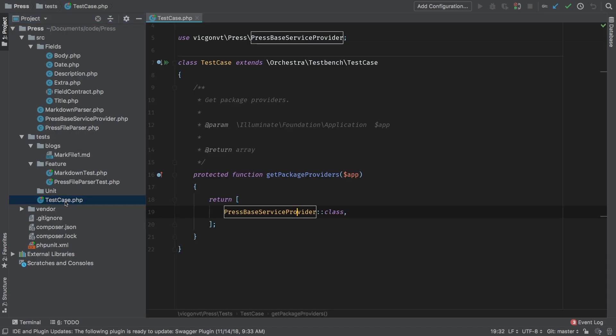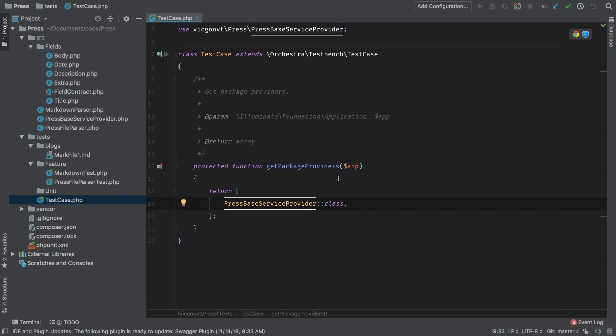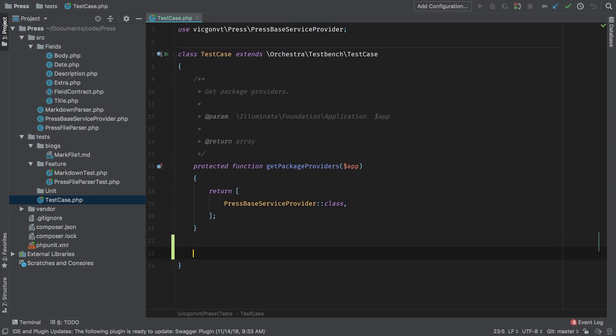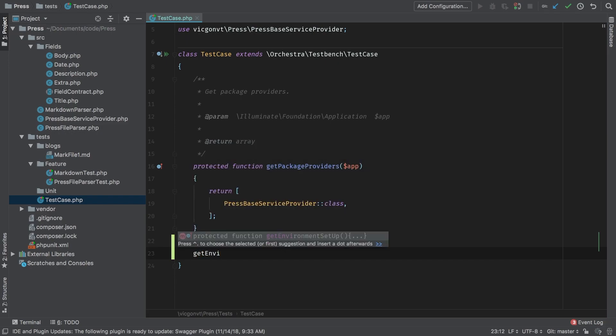Now that we have this base test case, this is where this will happen. And it is as simple as overriding another method. And that method is called get environment setup.